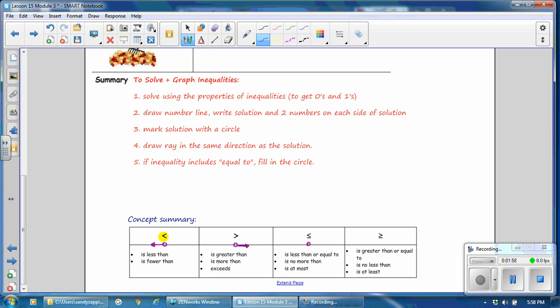If the solution is less than or equal to, you will have a solid circle, indicating that the solution is that number as well as all of the numbers less than that number. If the solution is greater than or equal to, you will have a circle that is filled in, indicating that that number and all of the numbers greater than it are a solution.